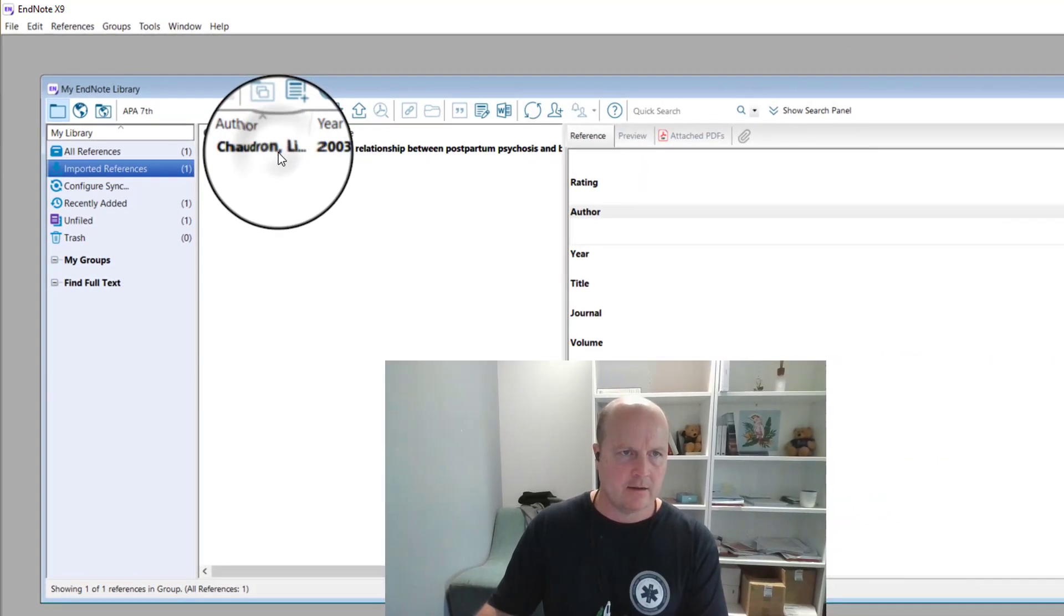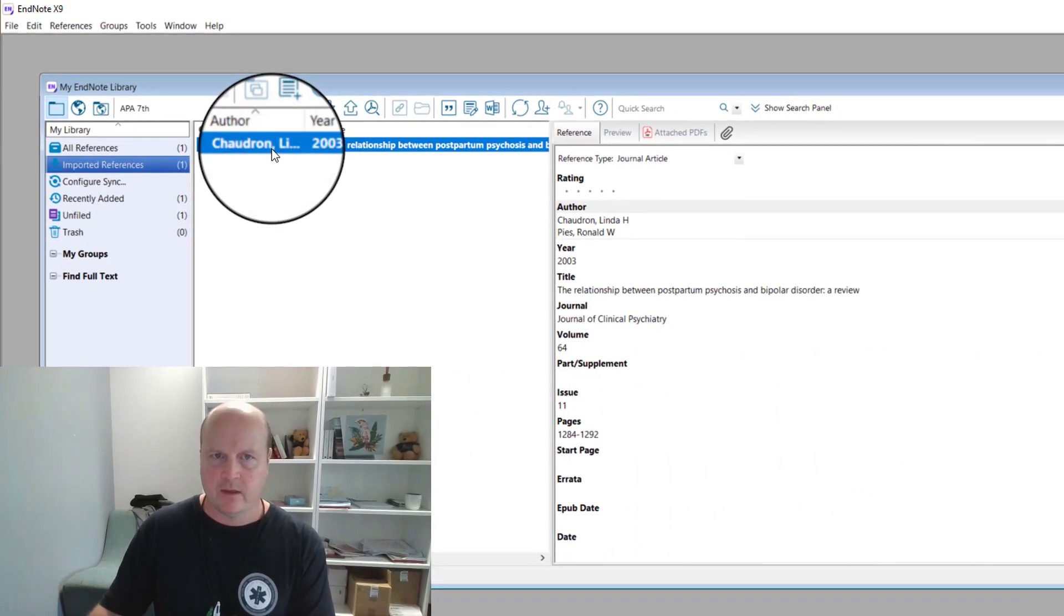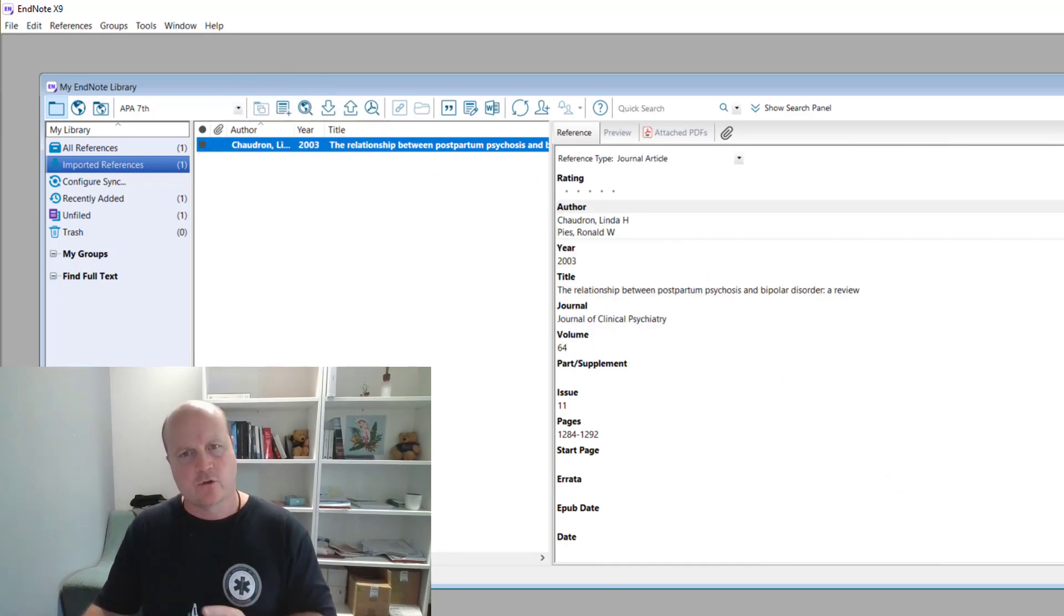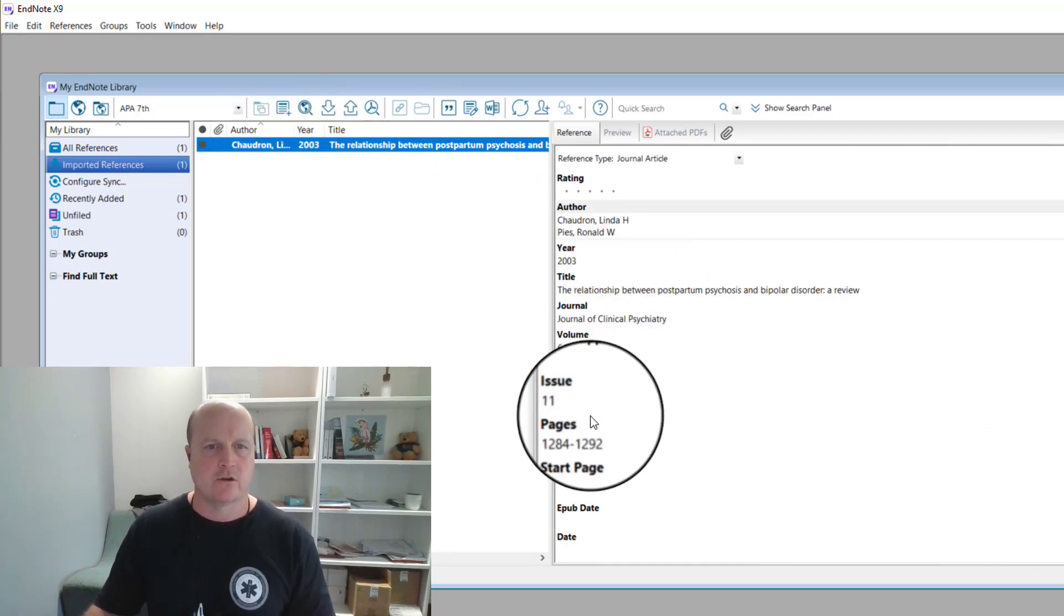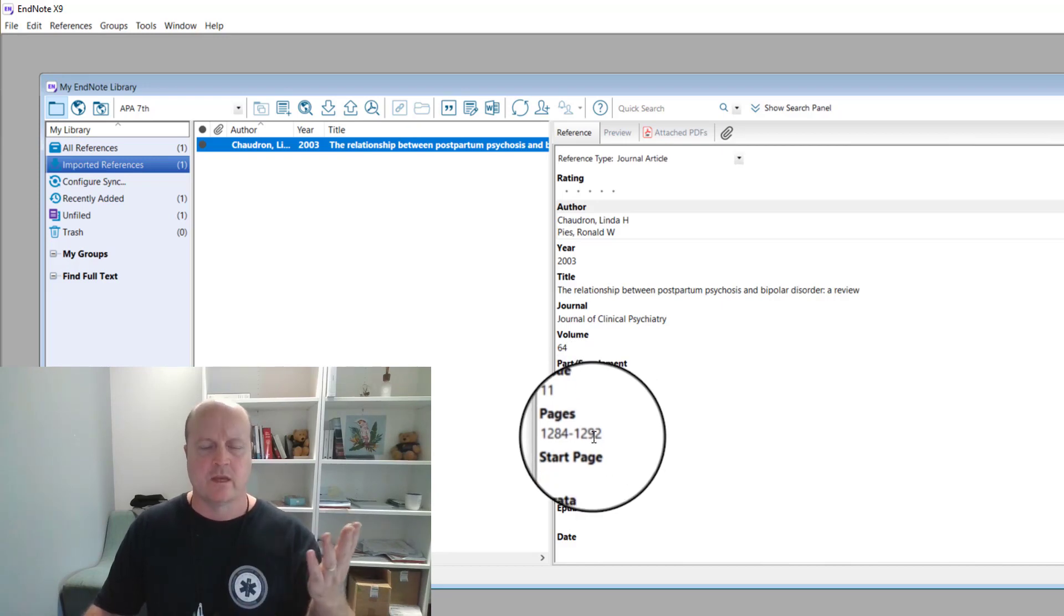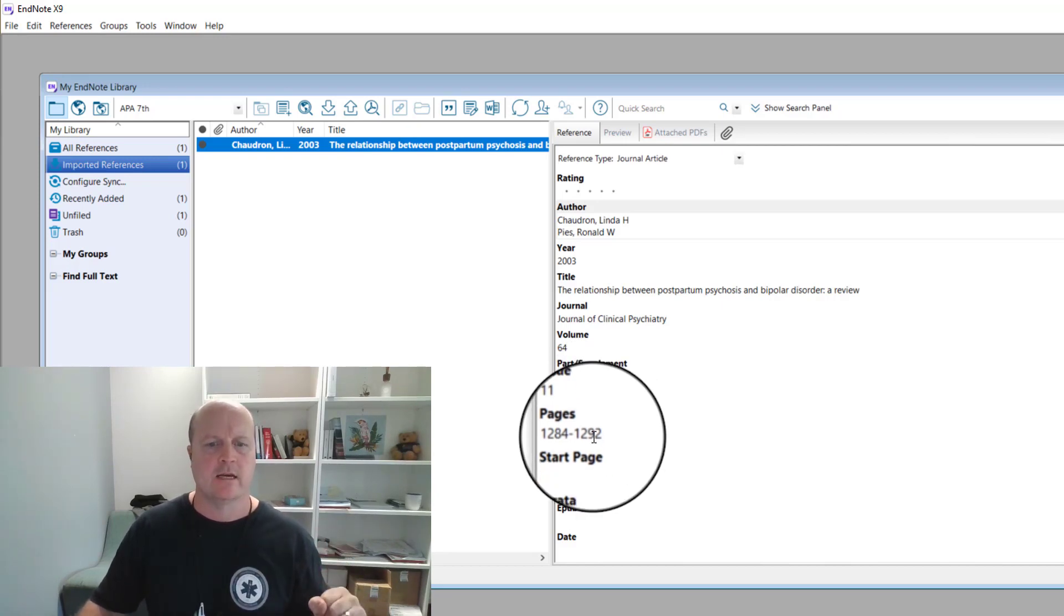And so if I click on that, there it is there. So my author, the years, and all these things here. We just have to double check that it's not incorrect. But other than that, we can rip through our references like this nice and easy.